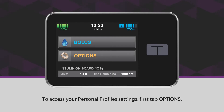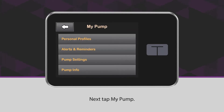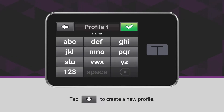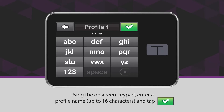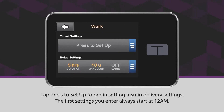To access your personal profile settings, first tap Options, then tap My Pump, then tap Personal Profiles. Tap the plus icon to create a new profile. Using the on-screen keypad, enter a profile name up to 16 characters and tap the green checkmark icon. Tap Press to Set Up to begin setting insulin delivery settings.